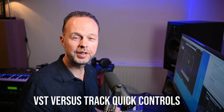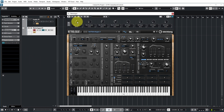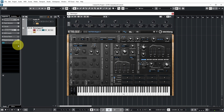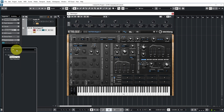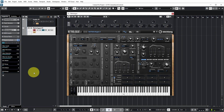The track quick controls and the VST quick controls are not exactly the same thing, because you can set up different quick controls on the track versus those in the VST instrument. For example, I could completely remove the track quick controls and the VST quick controls remain. I can also add distortion to quick control one on the track, whereas it is quick control three in the VST instrument. And I can restore all quick controls to match the VST instrument by using the 'get default quick controls from plugin' button, and now they are the same again.